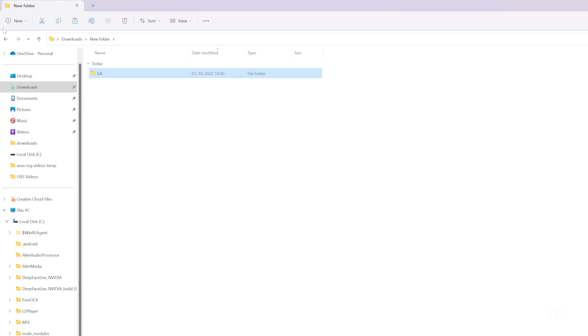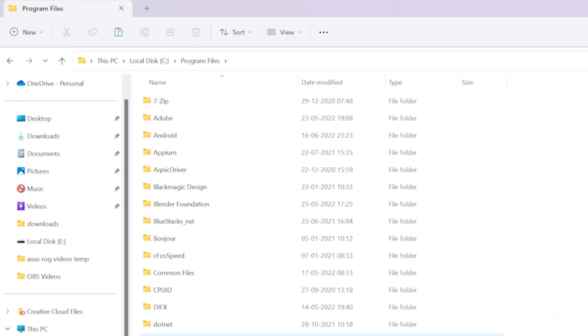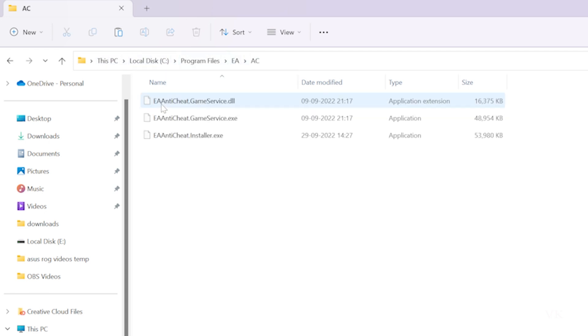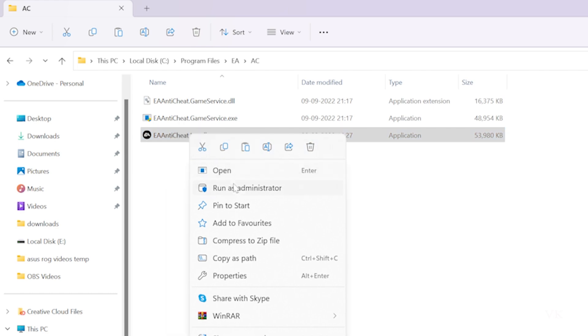It's copied. Now go back to the EA folder inside C drive Program Files and go to AC. Here, right-click and select run as administrator.